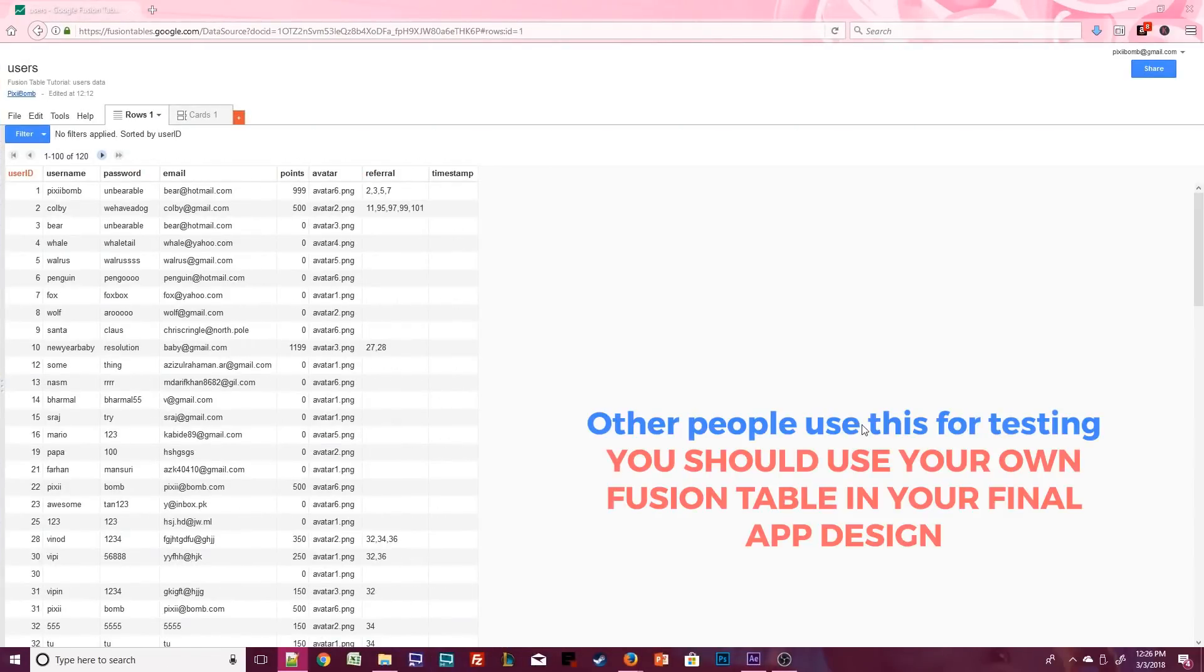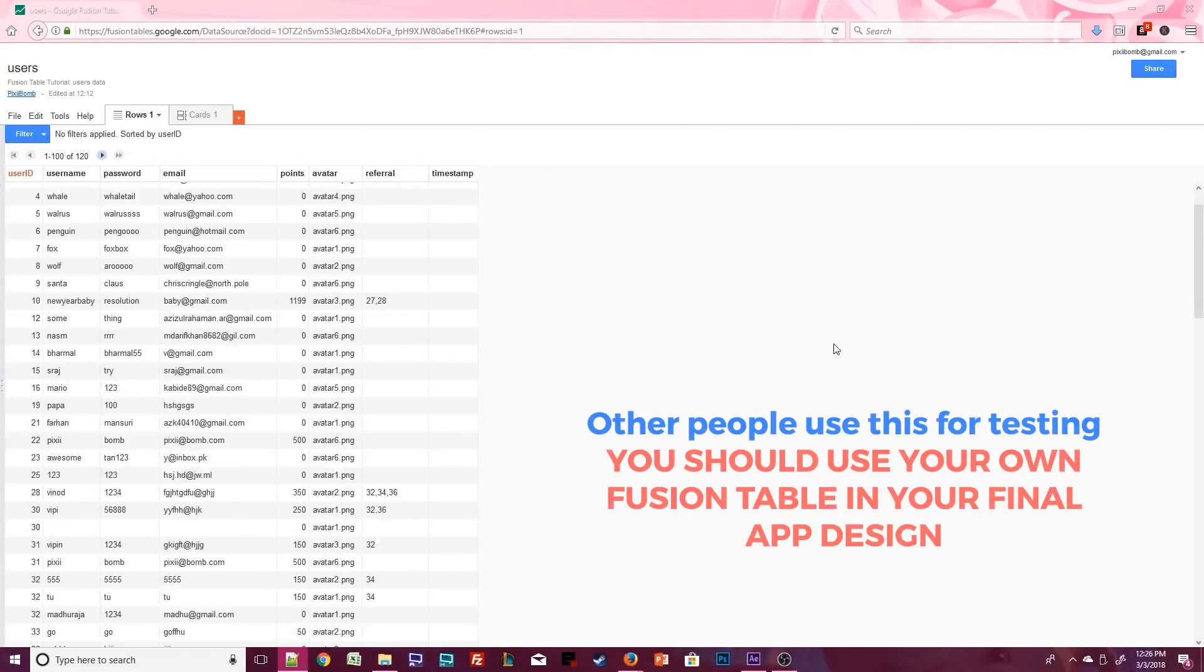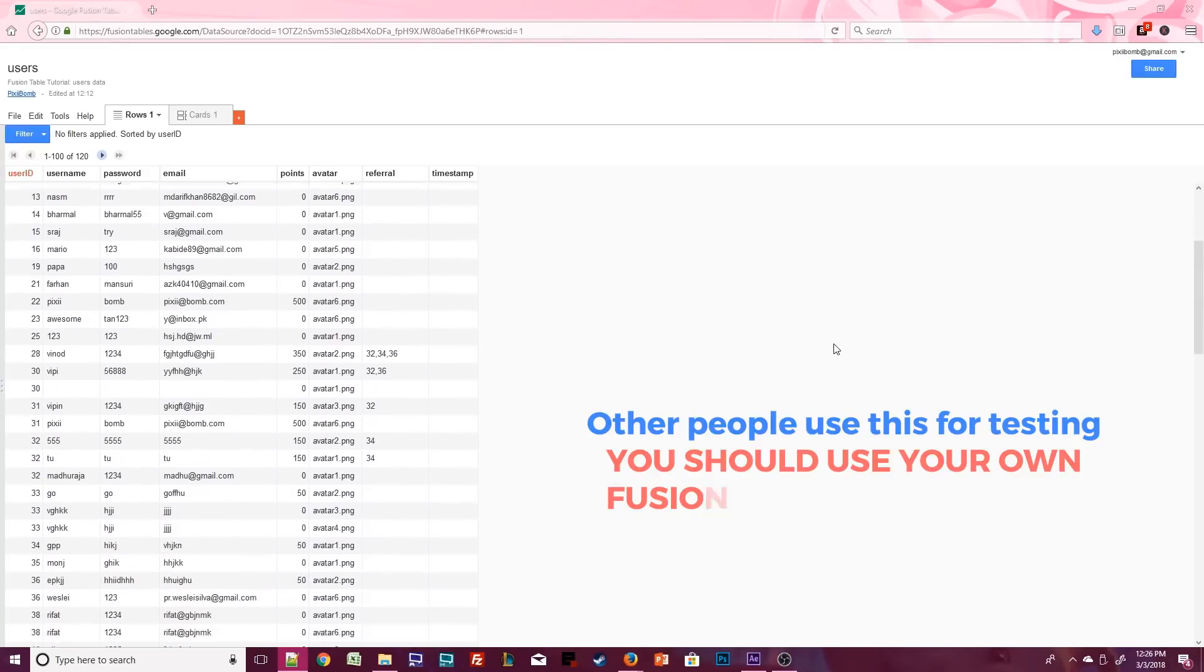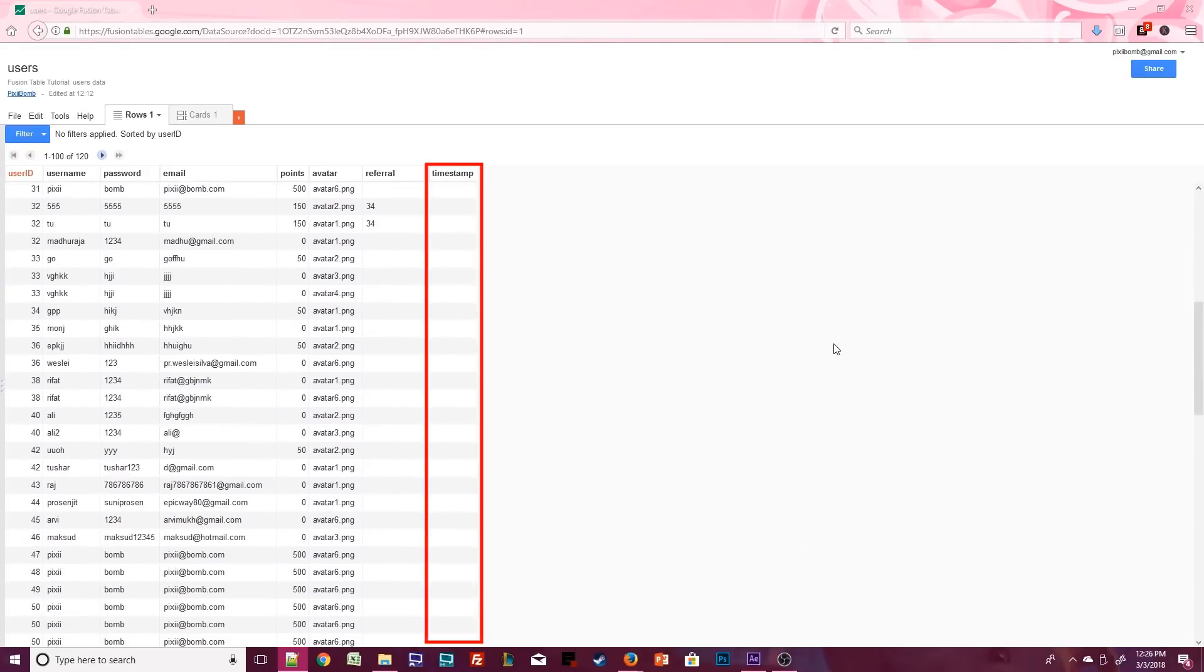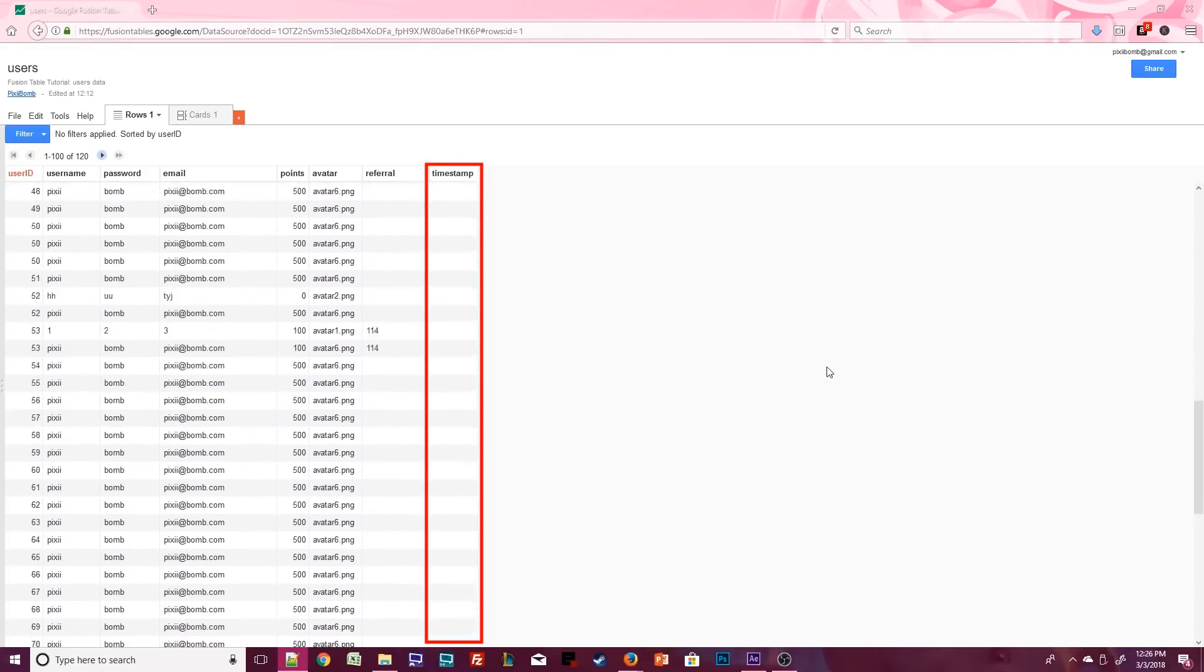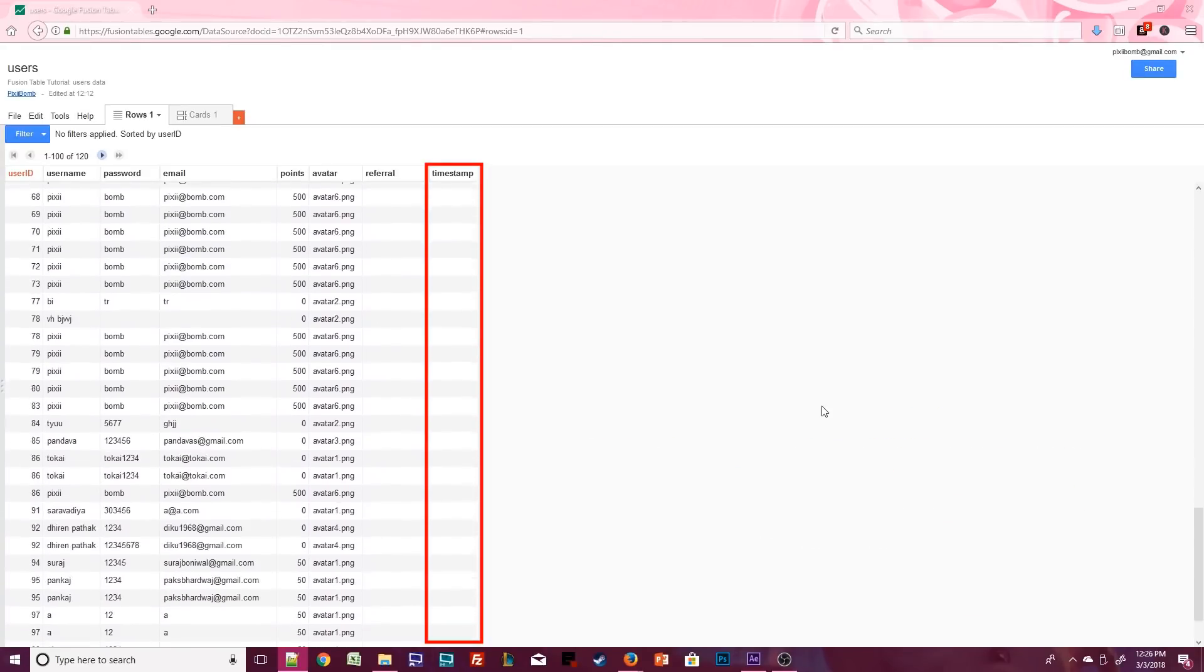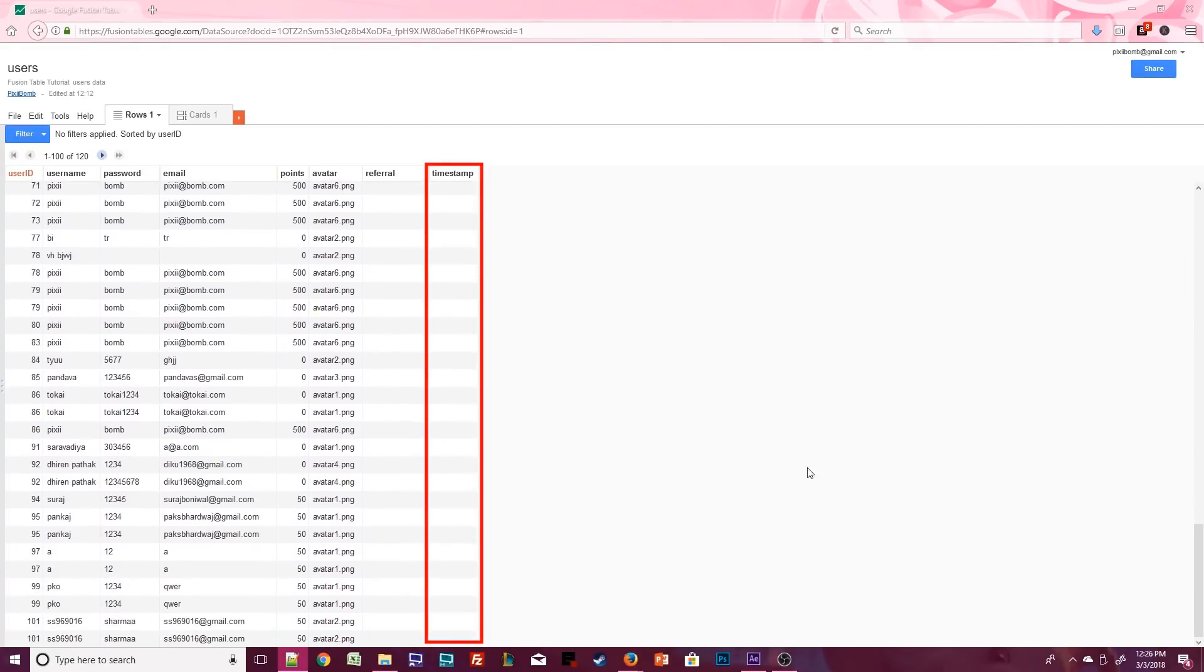We'll also be using the same fusion table from the fusion table tutorial. Keep in mind that you should be using your own fusion table data but you are more than welcome to play around with this one. You'll notice that I've added a timestamp column. Right now all of the values for this column are blank.